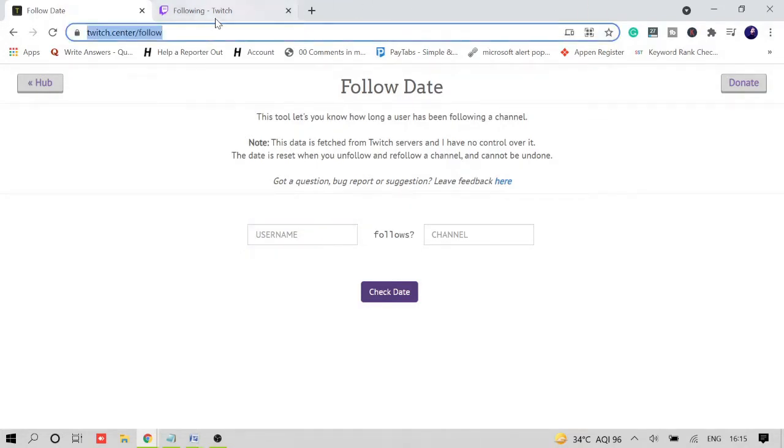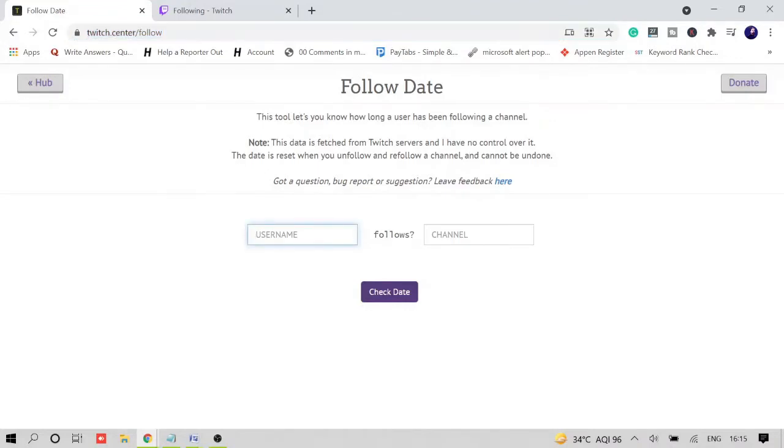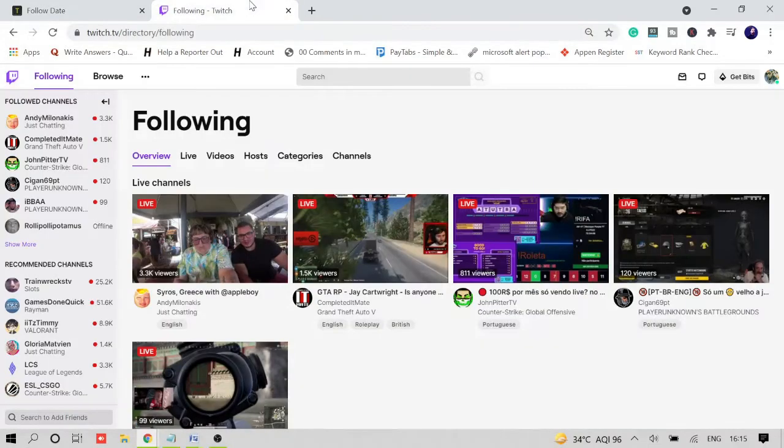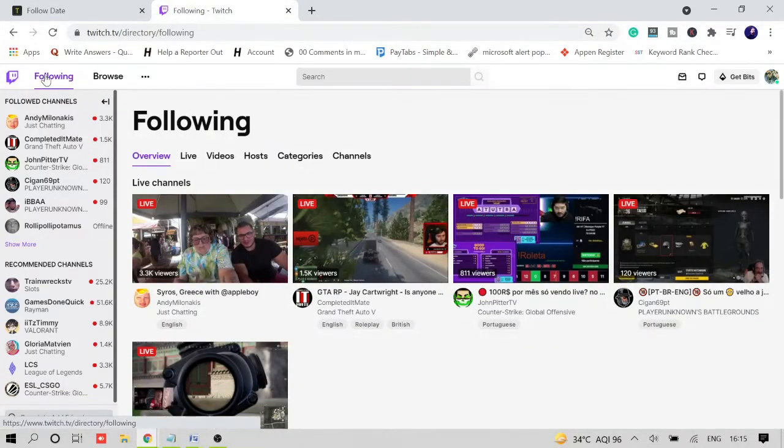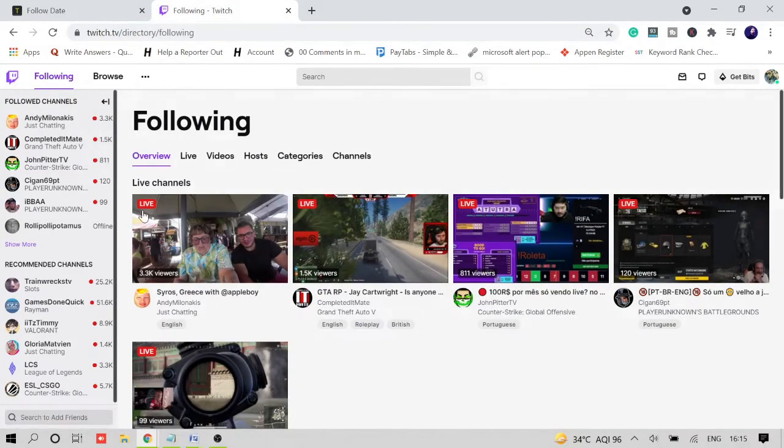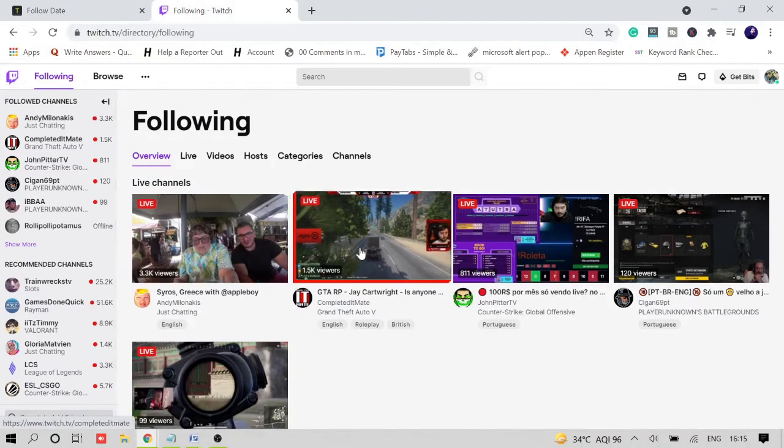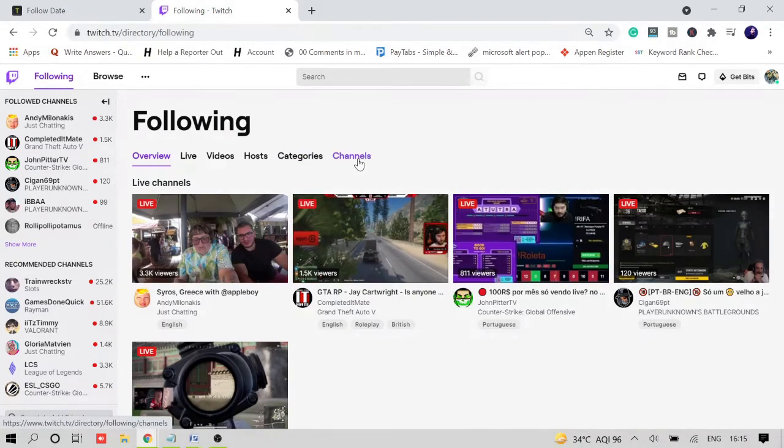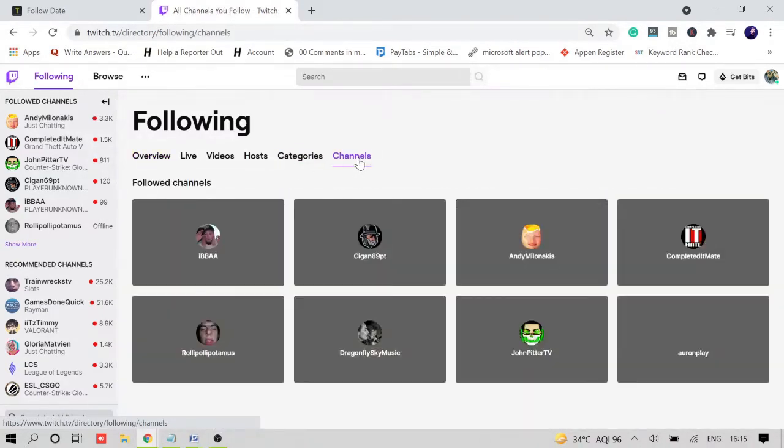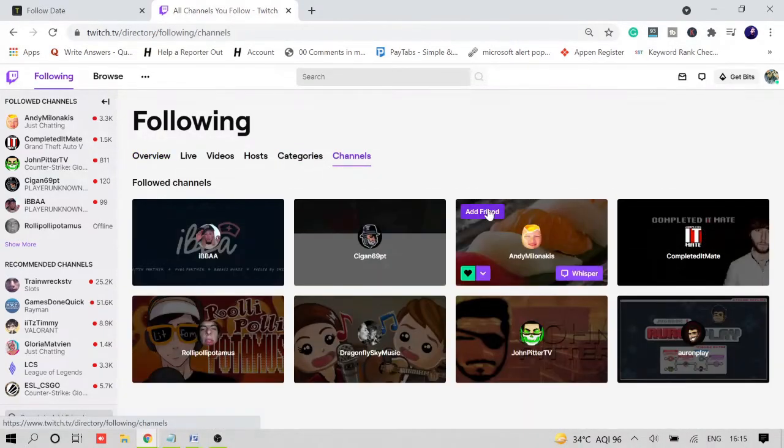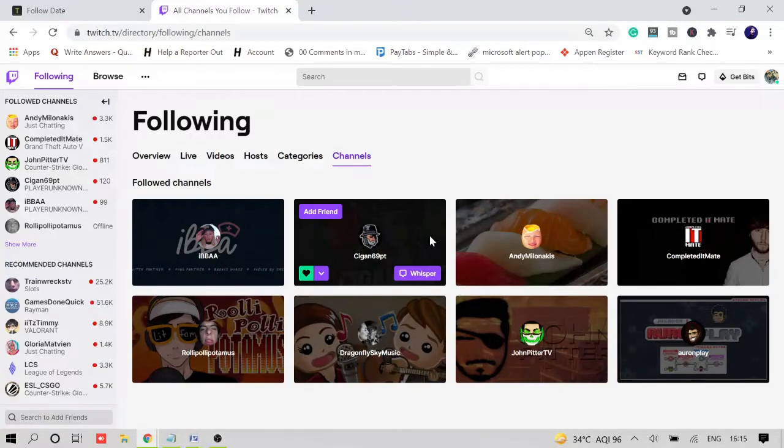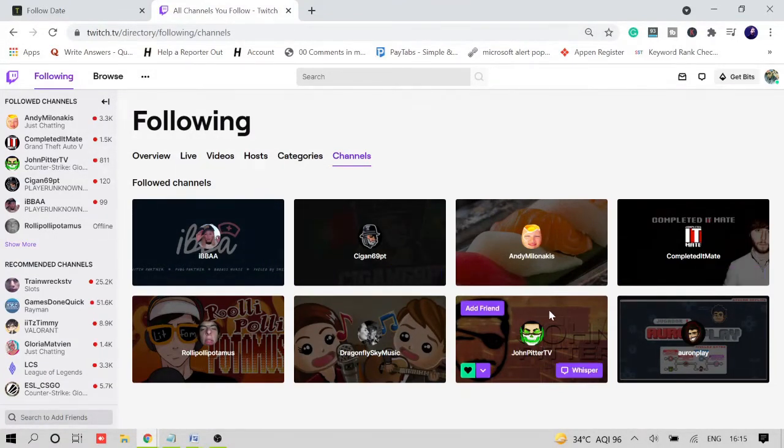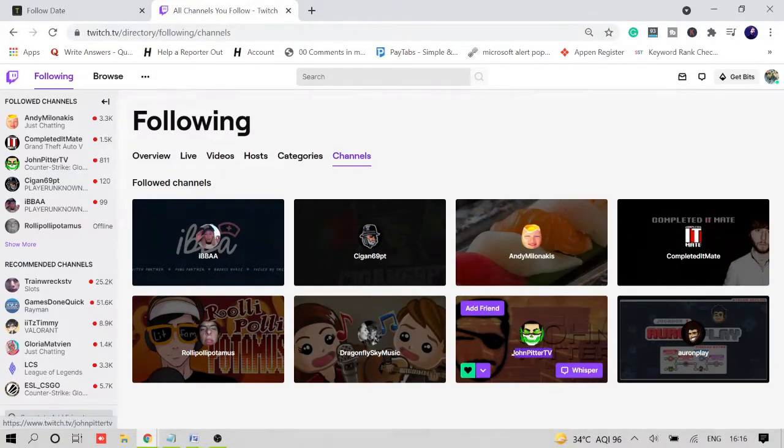And once you are here, you just need to type your username, like the viewer username, and the channel name will be here. So if I go to my Twitch account and if I go to the following, let's say that I go to channels.